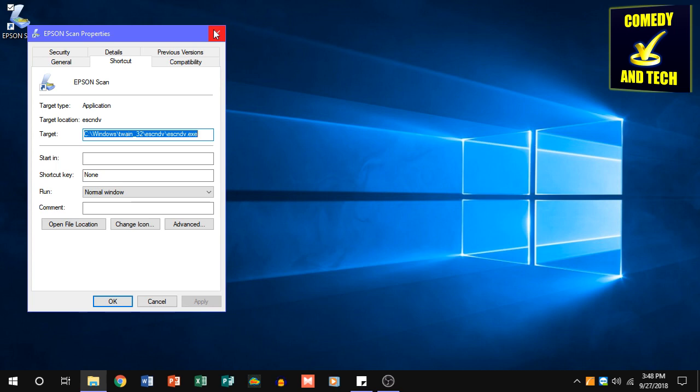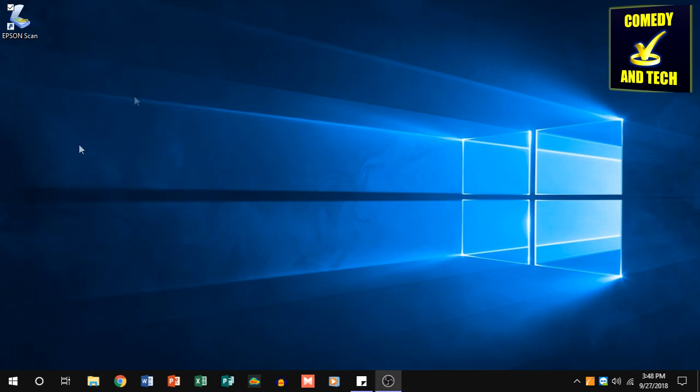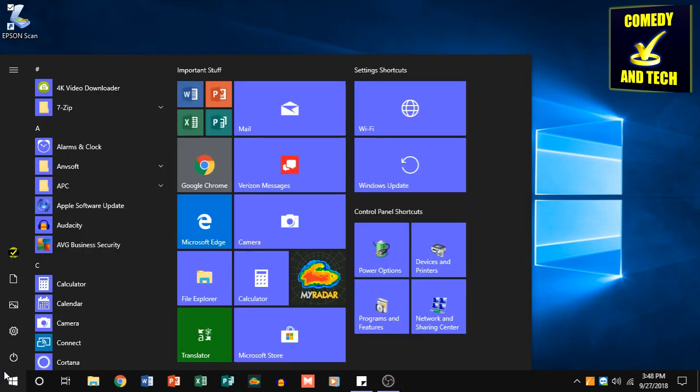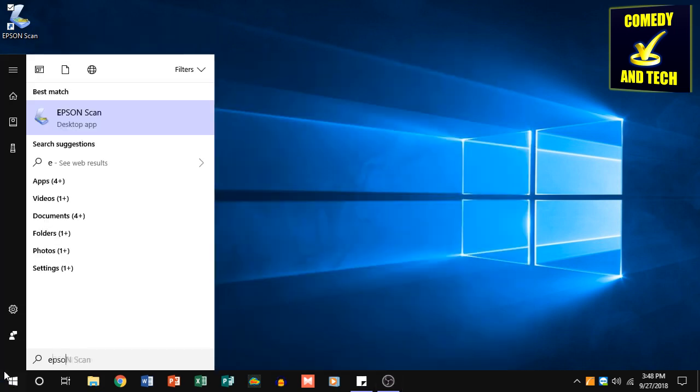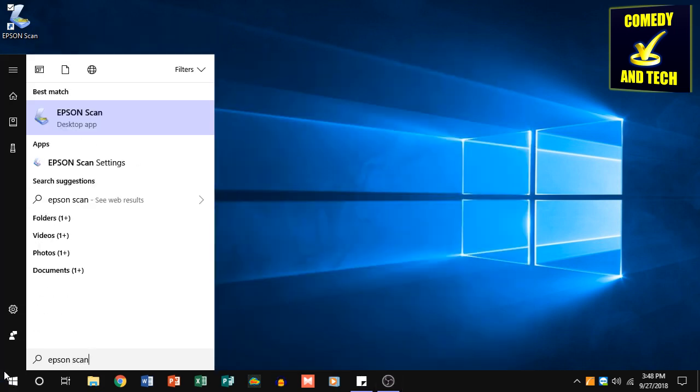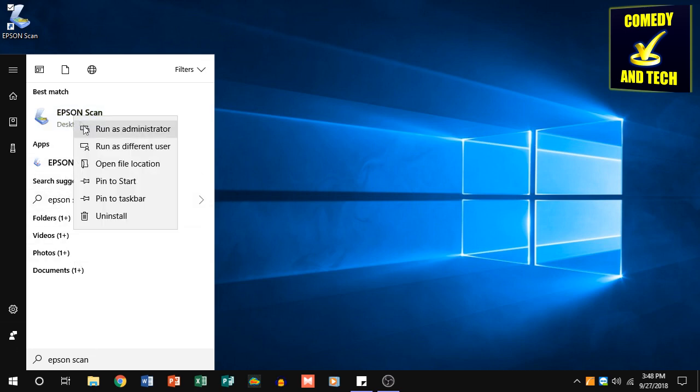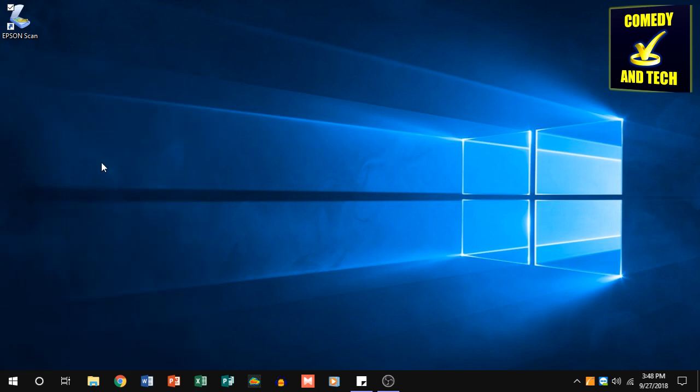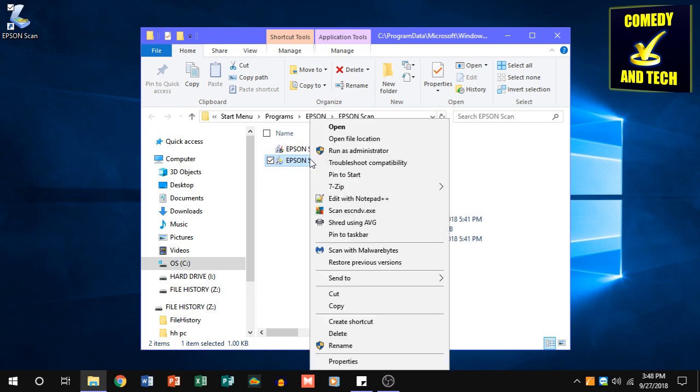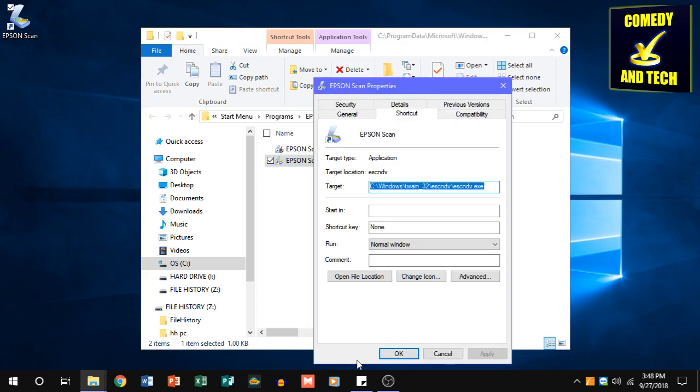If you don't have a desktop shortcut, you can search the start menu for the program. Right click it, click open file location, then right click the program and click properties.